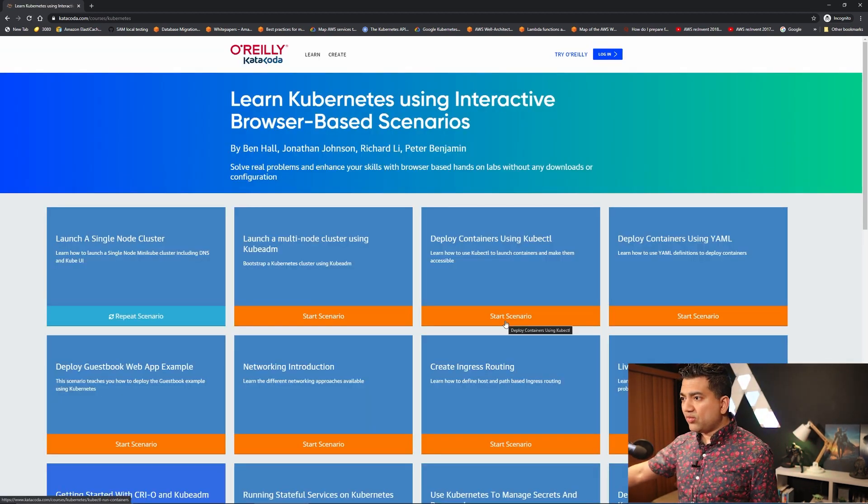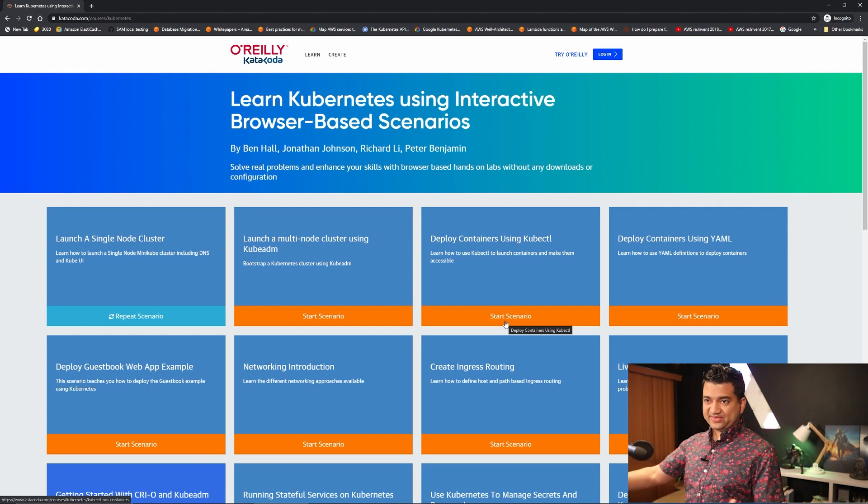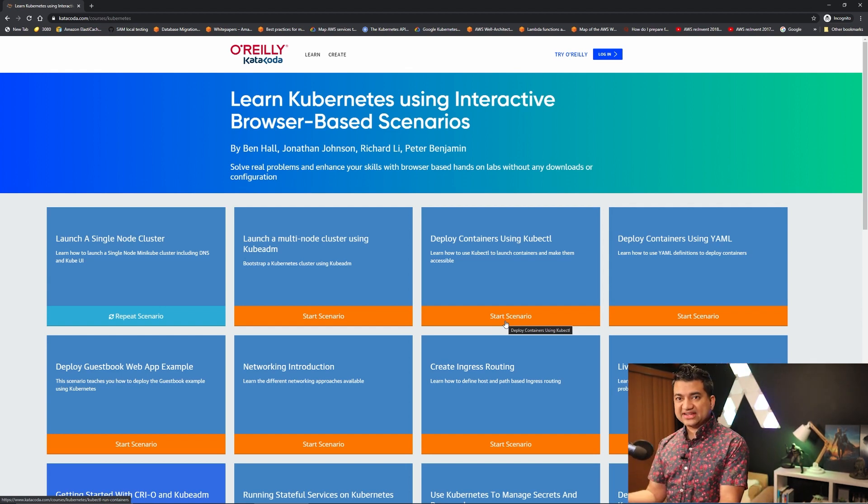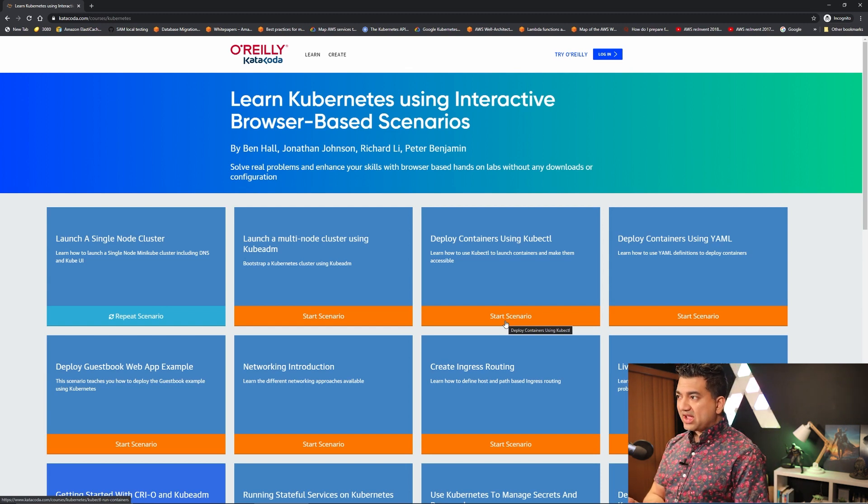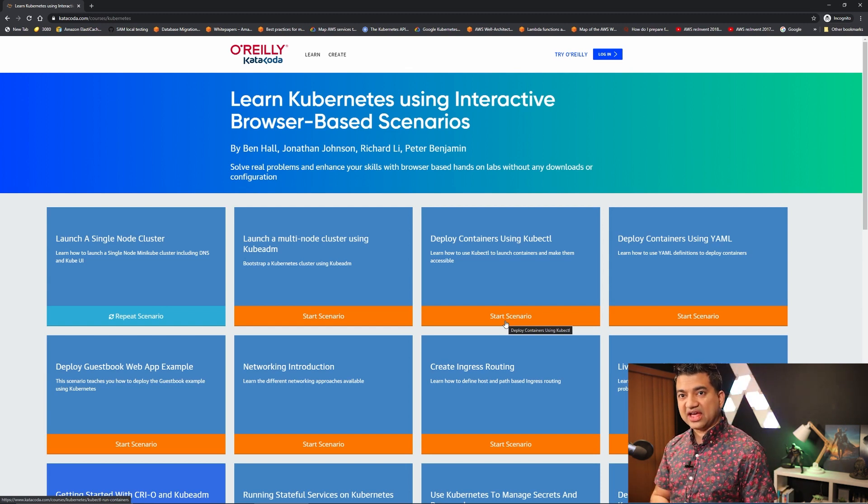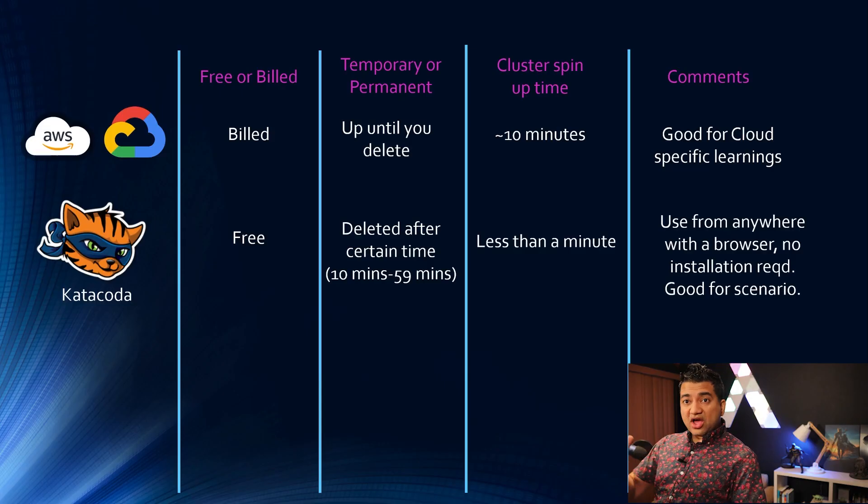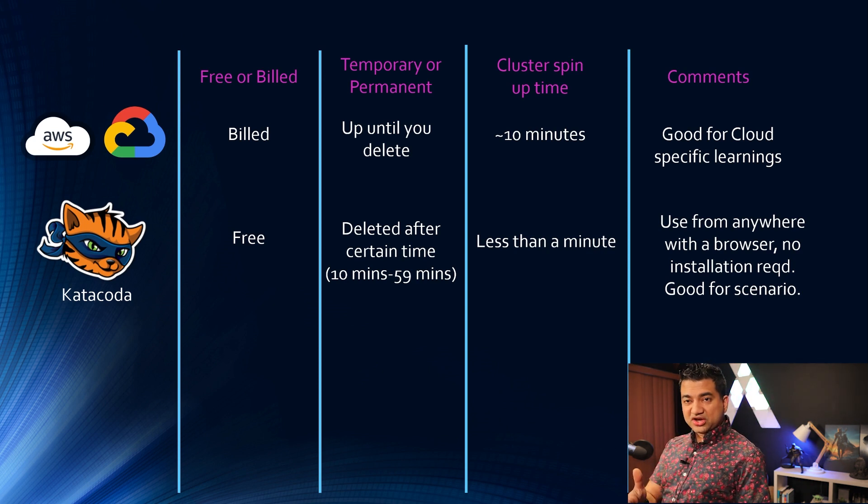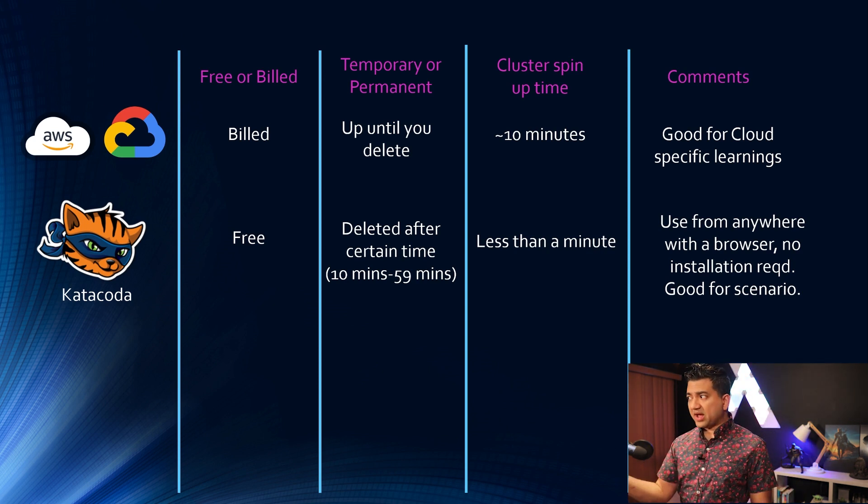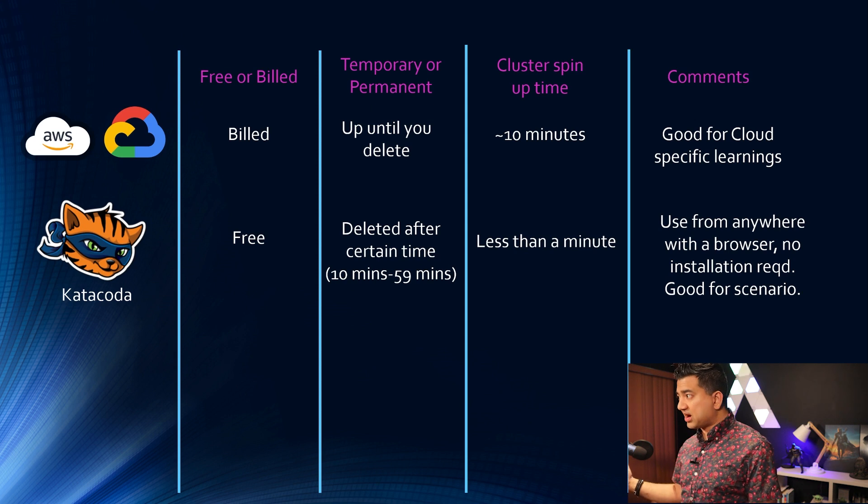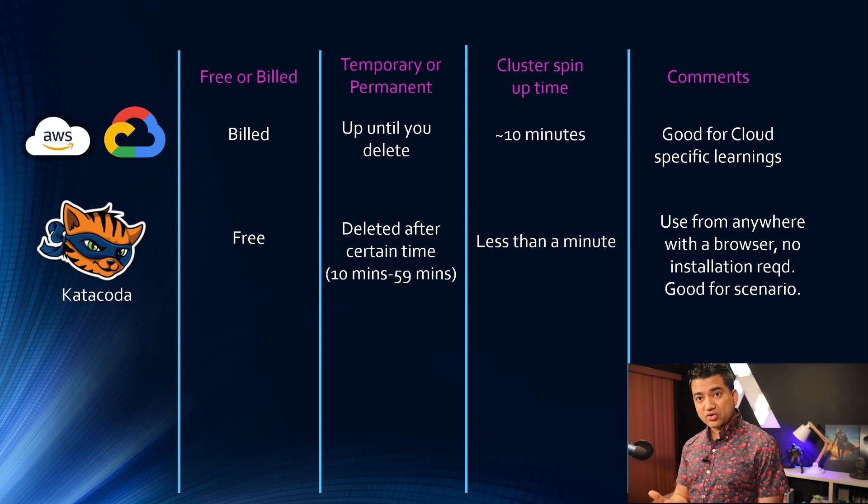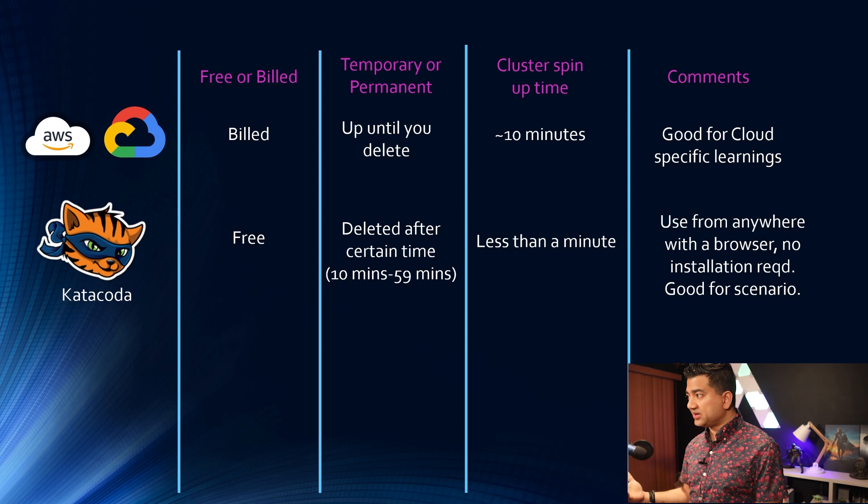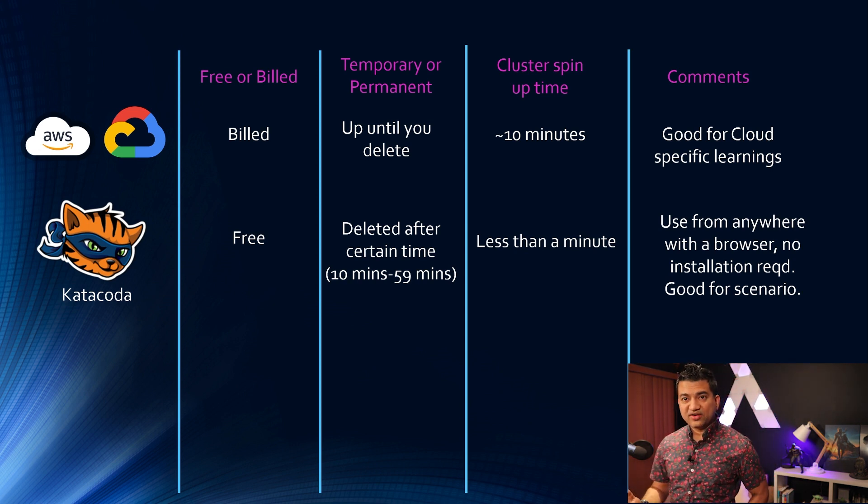If you want you can write your own manifest file and run it, but since it's browser based it is gonna kick you out after a certain time. So the comments for this is this is good for browsing from anywhere, doing it from anywhere using a browser, no installation required in your machine or no configuration required. Good for scenario.